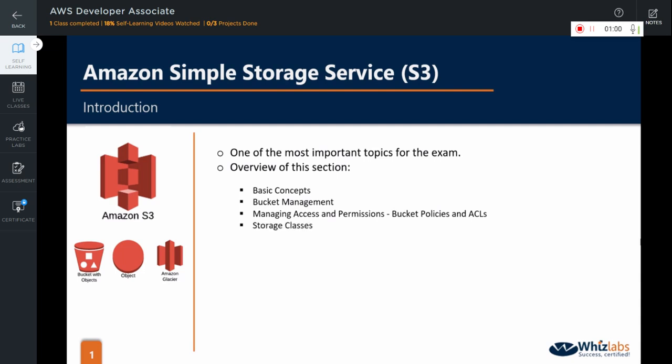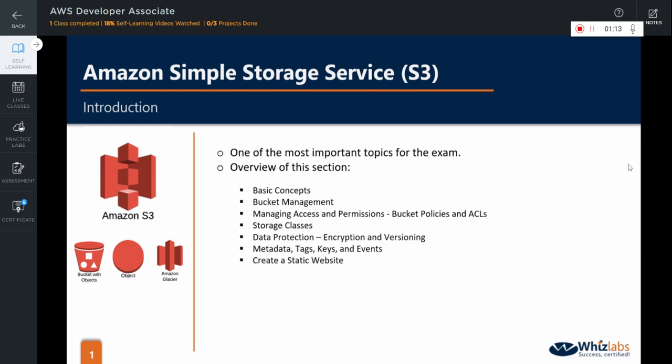We will explore the different storage classes available. We will then look at the different encryption options and how versioning is done in S3. We will study about the metadata, tag management, keys and event notifications. We are also going to create a static website using S3.